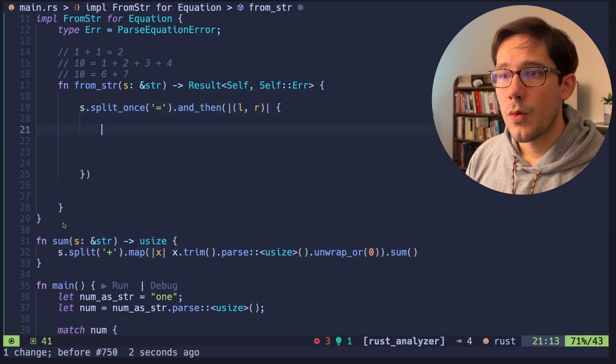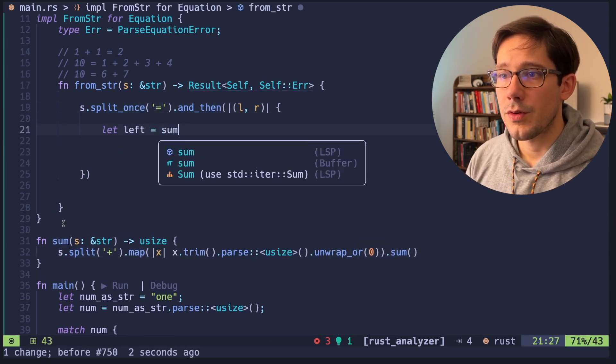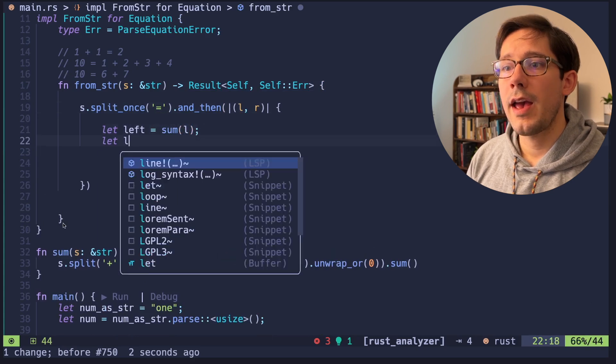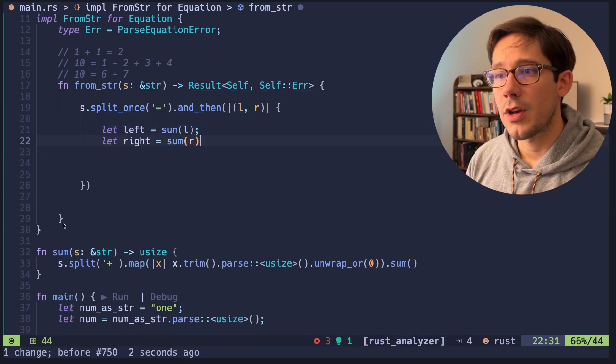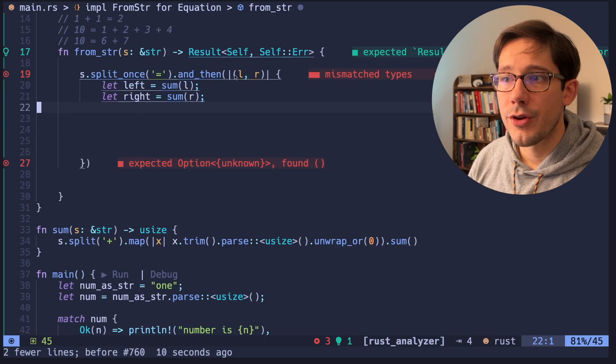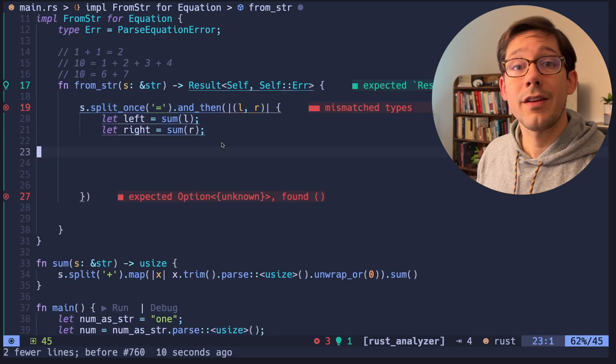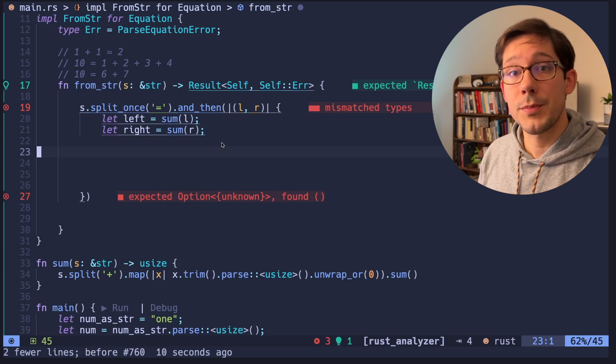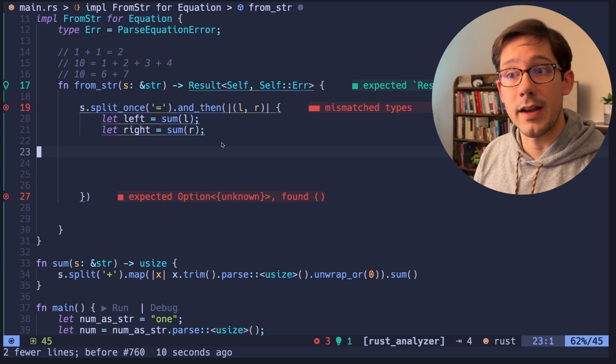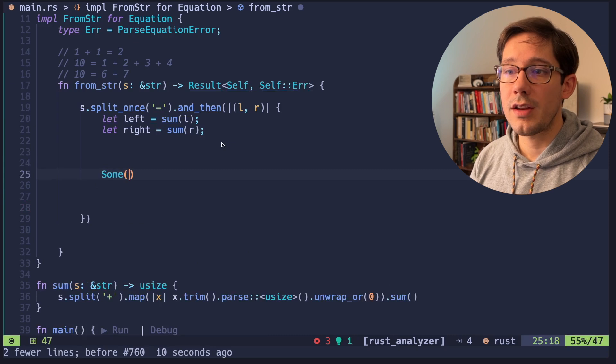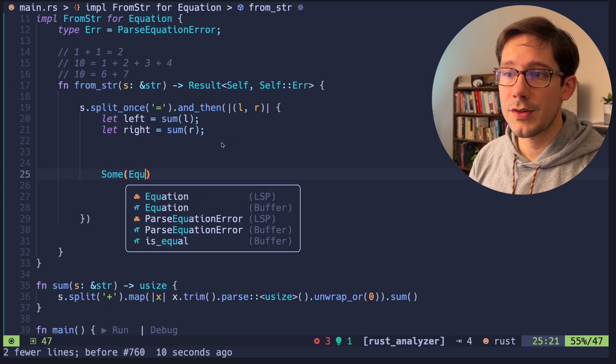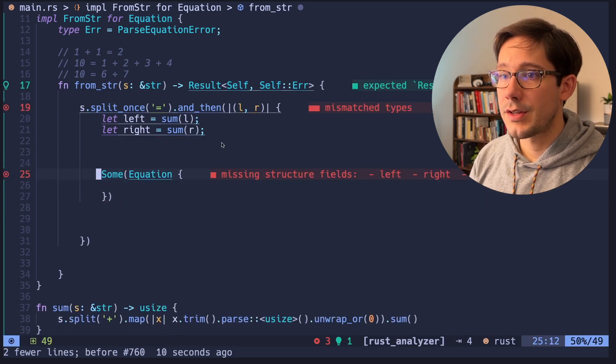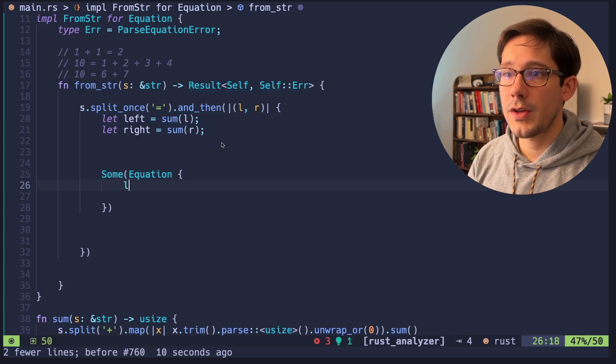Back up here, we can say let left equal sum over L and let's let right equal sum of R. Okay, so now we're ready to return from our little function here. Now the and then function we're using requires that we return an option. An option has two variants, sum and none. So we're going to return the sum variant and we want to wrap this around an equation.